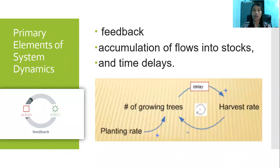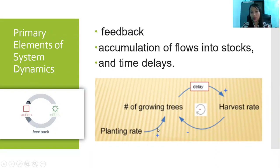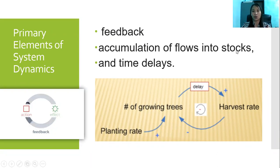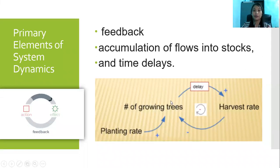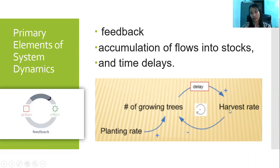The primary elements of system dynamics are feedback, represented by this blue arrow. We have positive or negative polarity, and we have the accumulation of flows into stocks — how many flows are going into a certain element which we can call the stock — and time delays, which describe how long it takes for a certain element to influence another element.